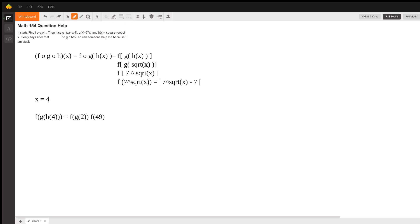And then we're going to plug 49 into f, which is the absolute value of 49 minus 7. And that equals 42.